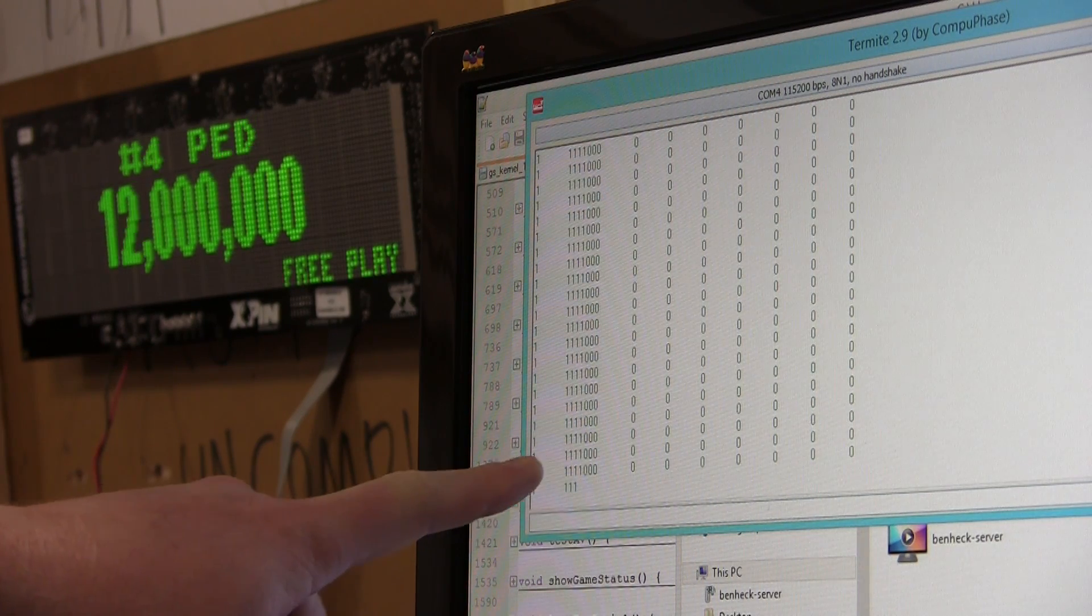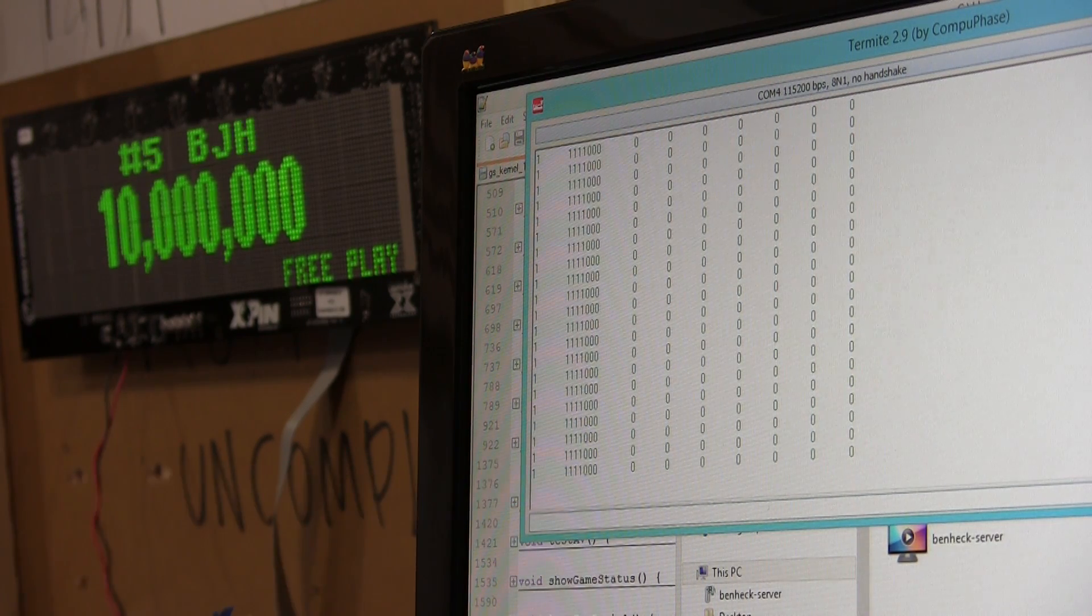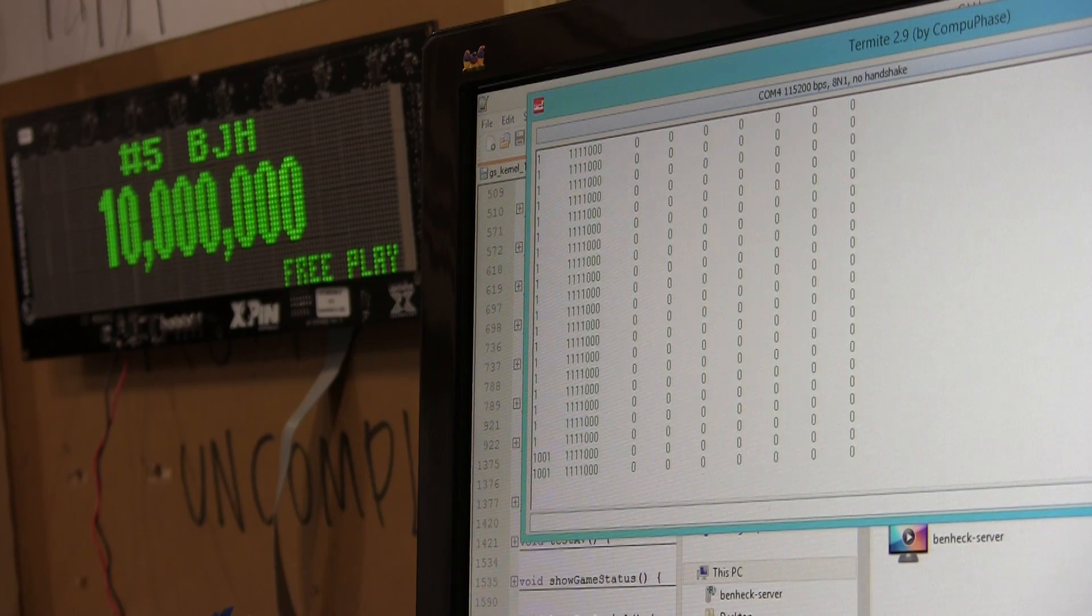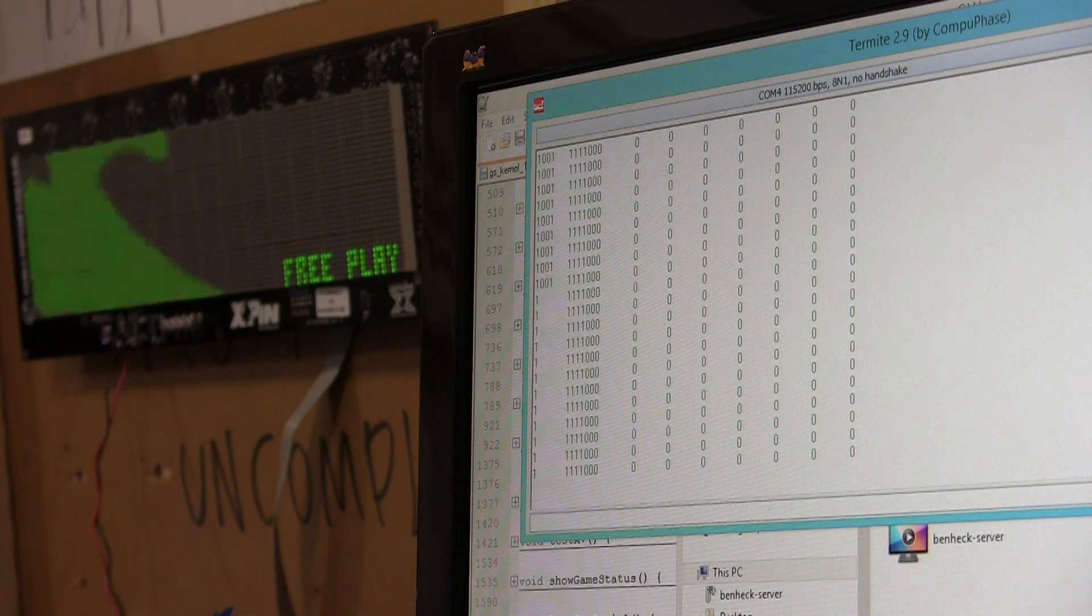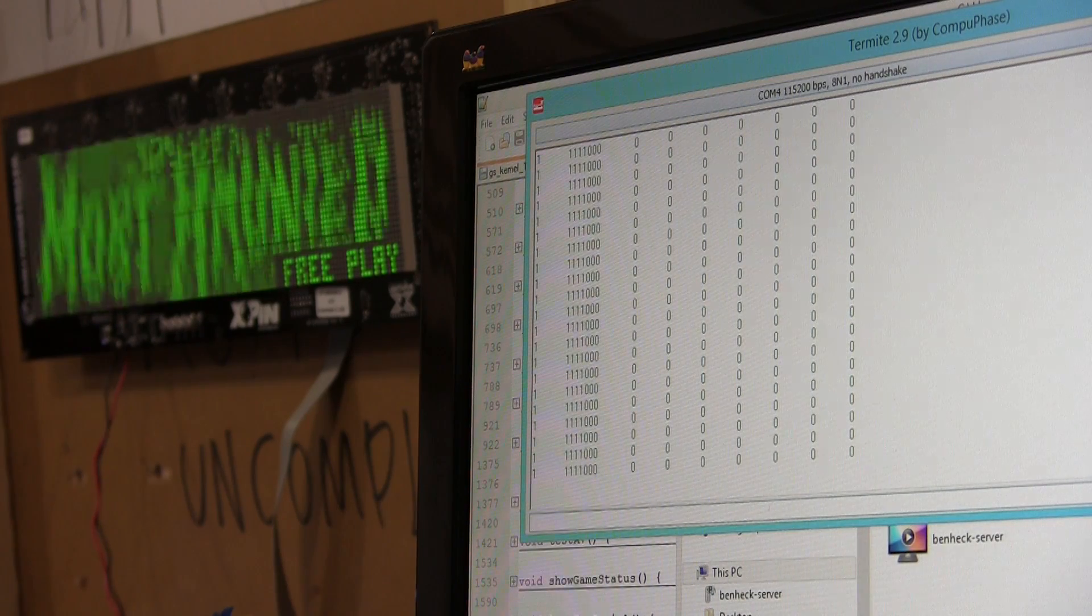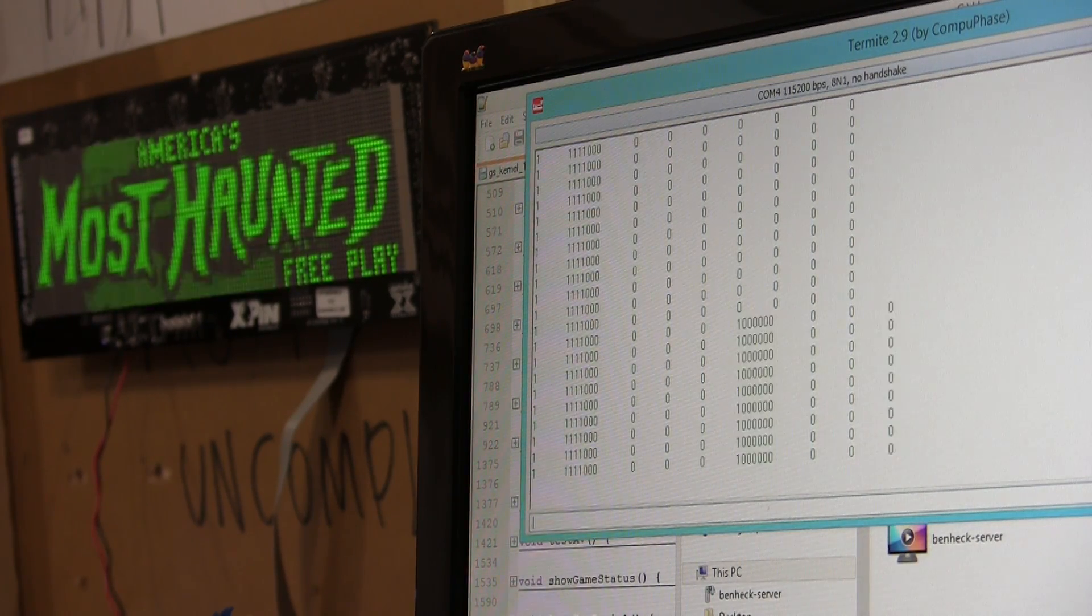Here you can see the balls in the trough. This is the cabinet switch right there. So, like, pushing the flipper button makes that go. And, we have other switches here, too.